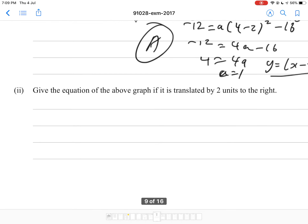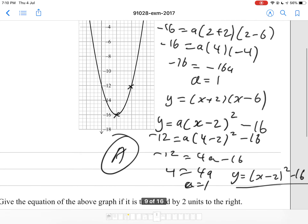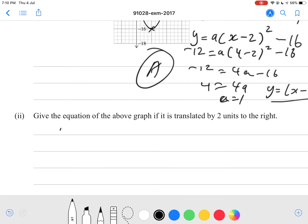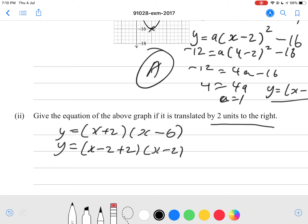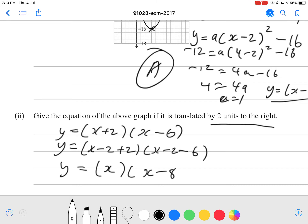Give the equation of the above graph if it's translated 2 units to the right. So we have our x-intercept equation y equals (x plus 2)(x minus 6). If it's translated 2 units to the right, we replace x with (x minus 2), so y equals (x minus 2 plus 2)(x minus 2 minus 6), which simplifies to y equals x times (x minus 8).